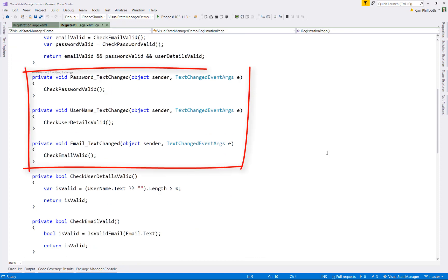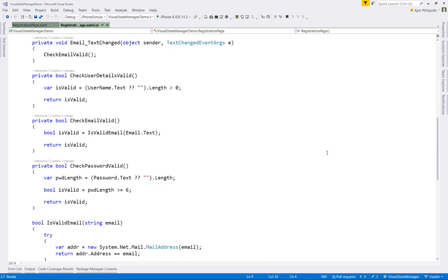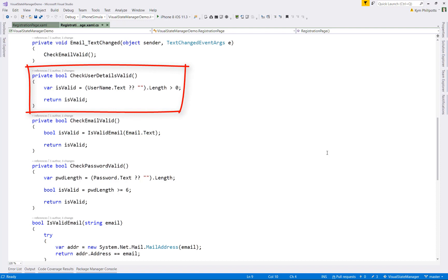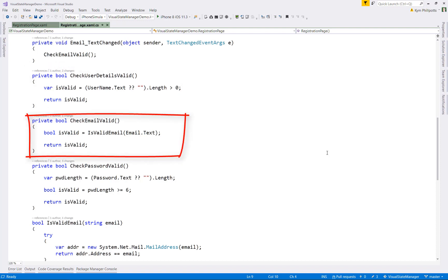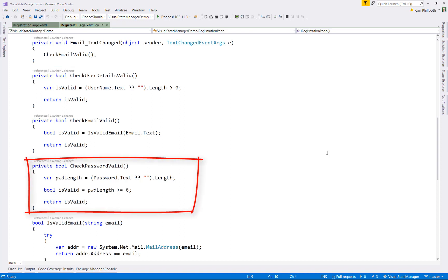In the code behind, we're just doing simple validation of the fields in code. When the user clicks the submit button, we're checking if each of the fields is valid and displaying an appropriate message. We're also hooking up to the text change events of the entries to do the validations as well. So the actual validation is just done via some simple methods. The username needs to have a length greater than zero. The email must be a valid password string, as asserted by the system.net.mail namespace. And the password just needs to have greater than six characters.